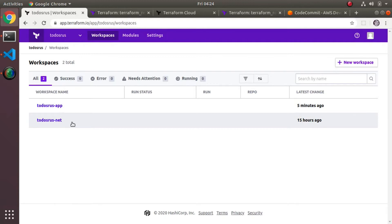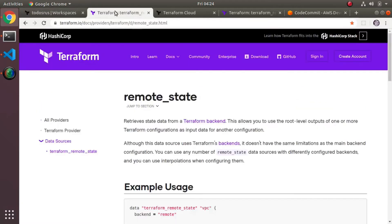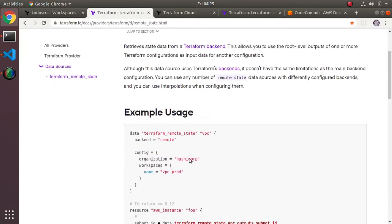The next thing I did was use a feature in Terraform called remote state. If you Google 'Terraform remote_state' you'll find it — it's a data resource you can configure in your Terraform config. Let me show you what it looks like and how I'm using it in this particular case.